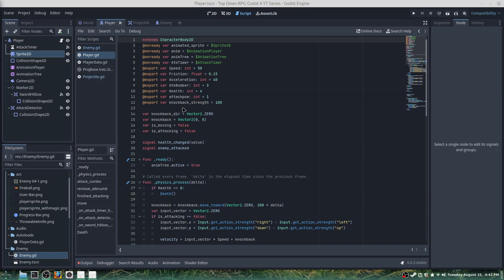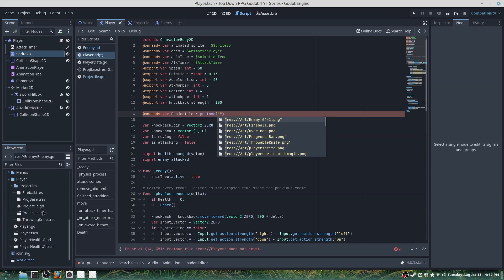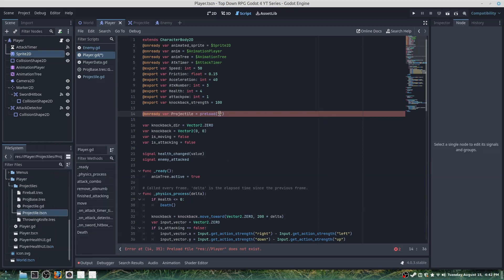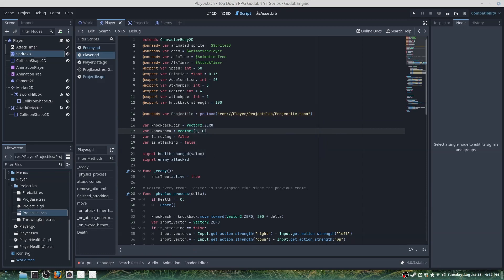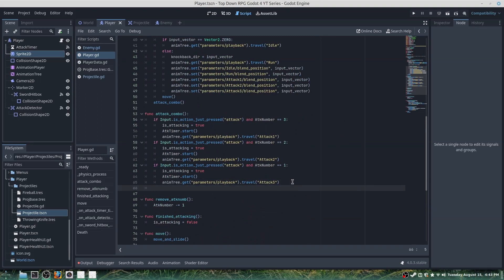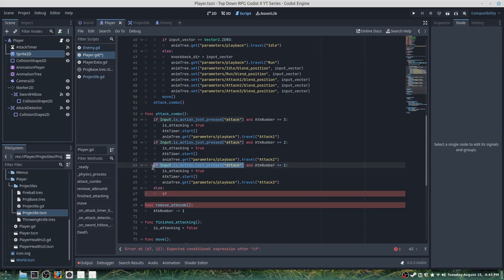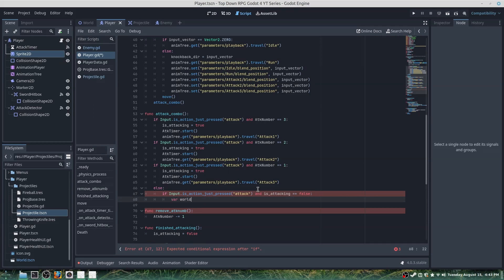The final order of business is changing our player. First, make sure the player has an _ready variable called projectile equal to preload of our projectile .tscn file — just copy and paste the path in. Then go down to our attack combo, add an else-if branch, and copy and paste the following.